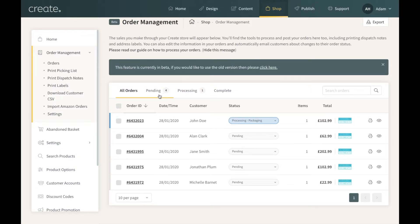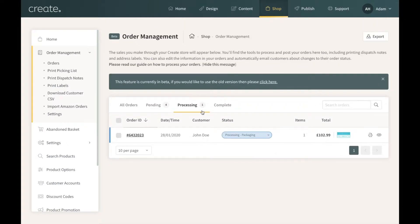You'll also notice at the top I now have four Pending and one Processing. If I wanted to view all orders in a processing state, simply click this menu that says Processing and the system will display any orders set to a processing sub-status — nice and easy to view orders you're in the process of getting ready.